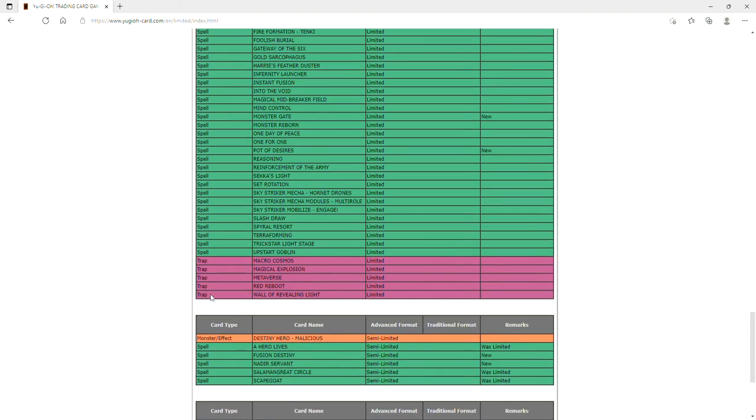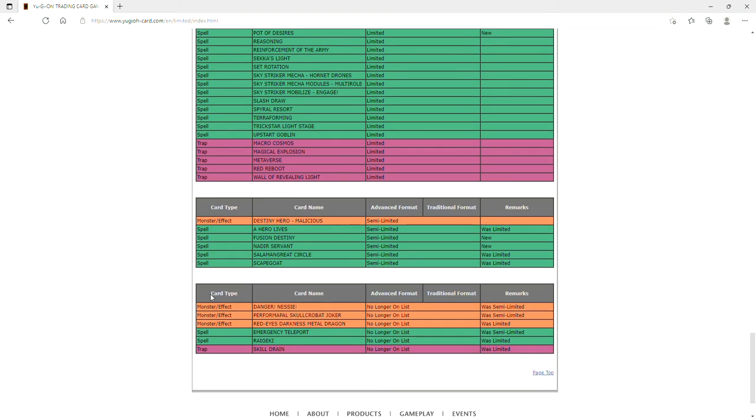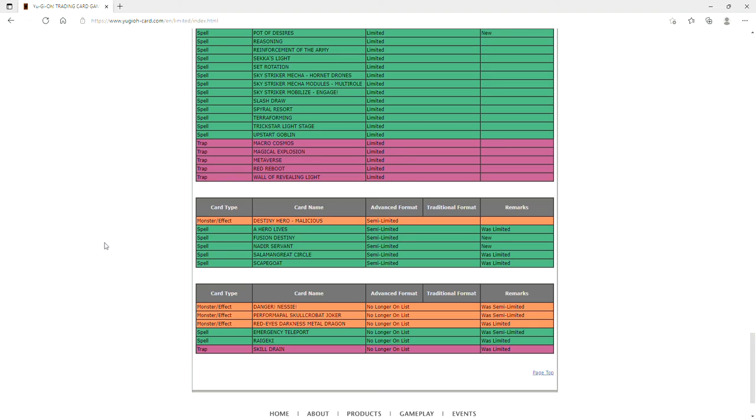And then to two and to three. So we've got A Hero Lives, Fusion Destiny, Nadir Servant, Salamangreat Circle, and Scapegoat. And then at three we've got Nessie, Jackalope, Red-Eyes Darkness Metal Dragon, E-Tele, Raigeki, and Skill Drain. Who would have thought we would be in a format with three Raigeki and then they finally brought back three Skill Drain.